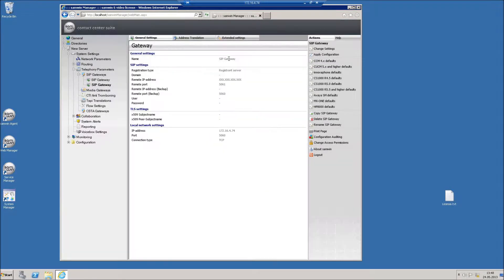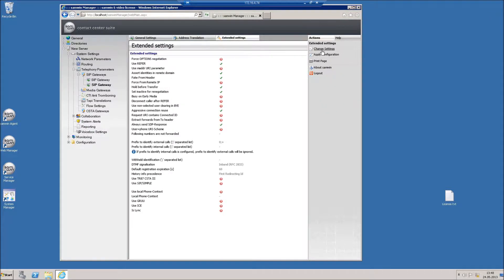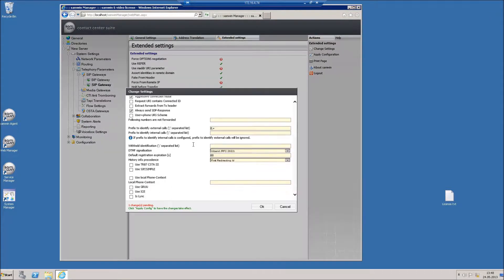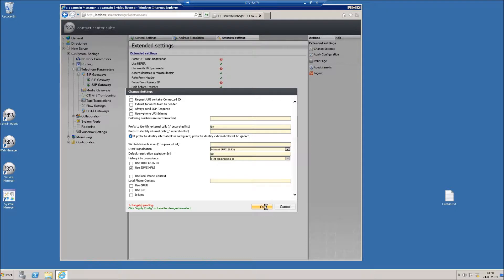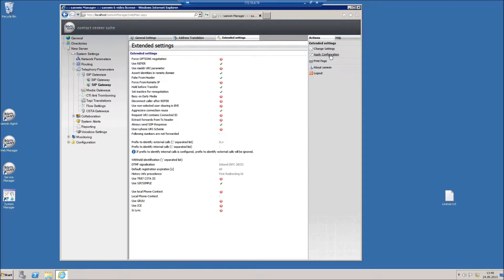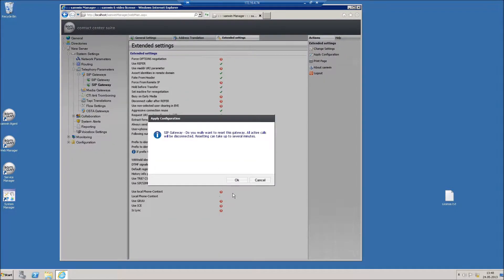Click the tab Extended Settings and enable SIP simple. Click on Apply Configuration to apply your settings.